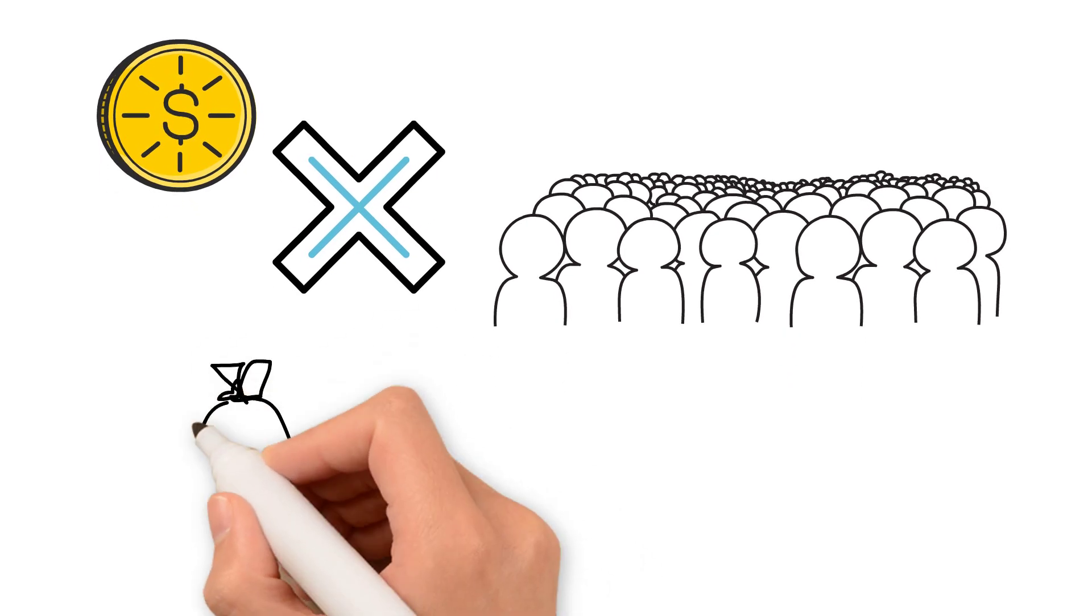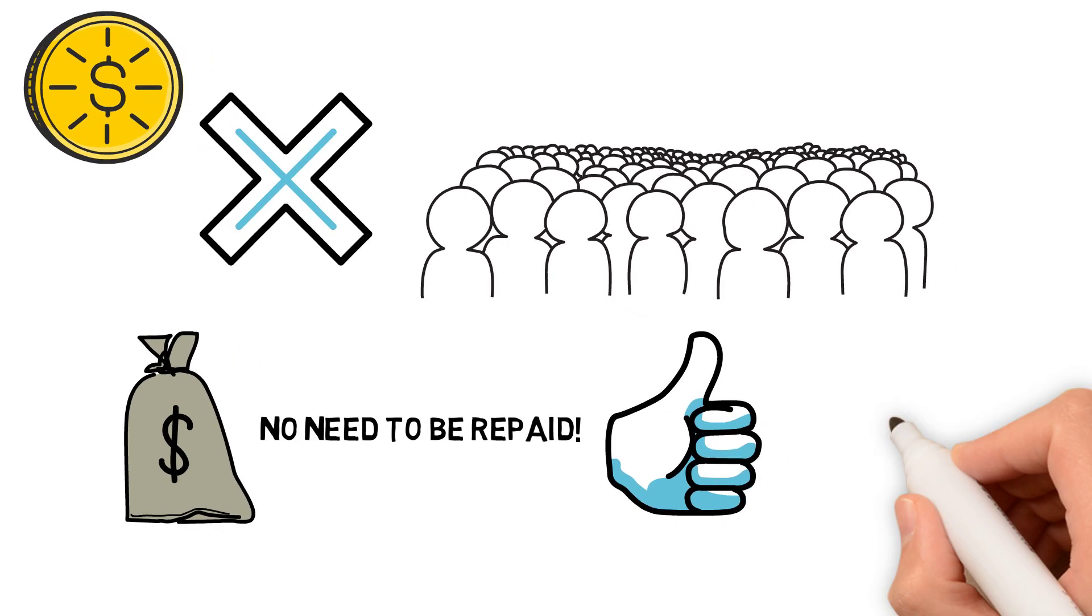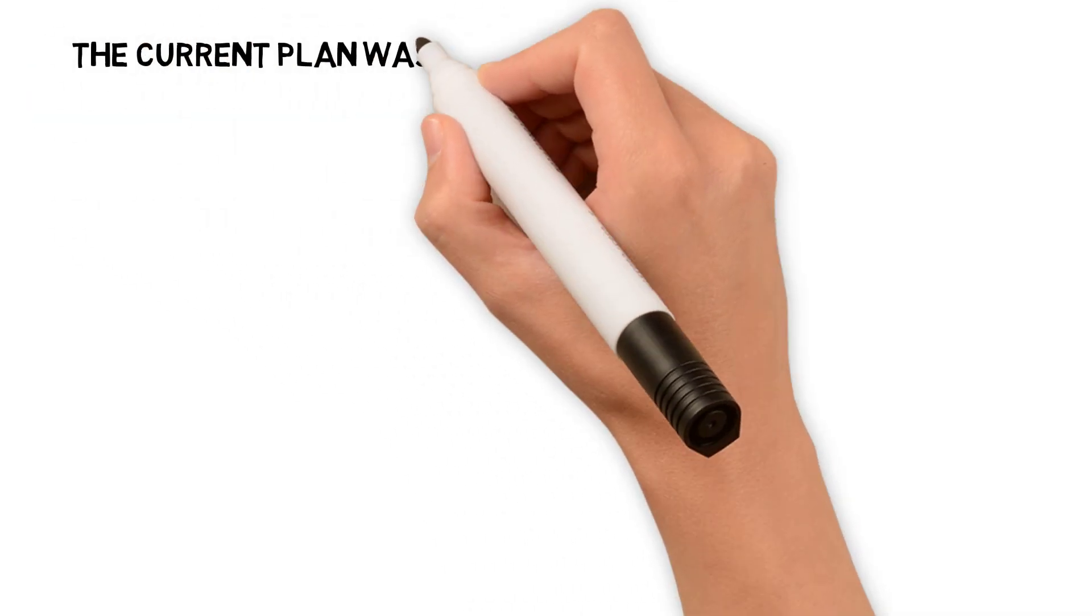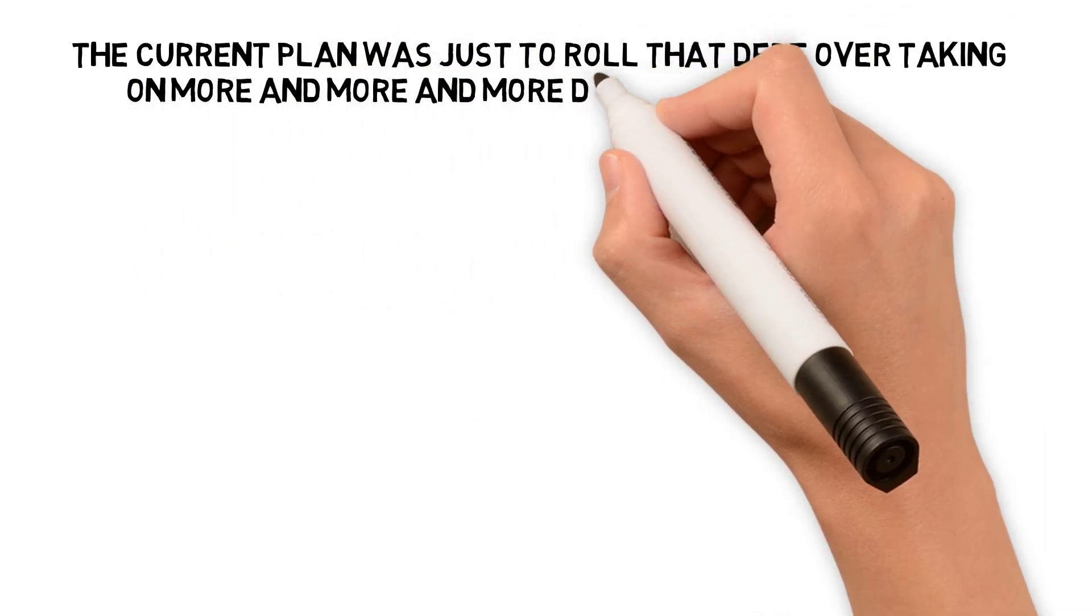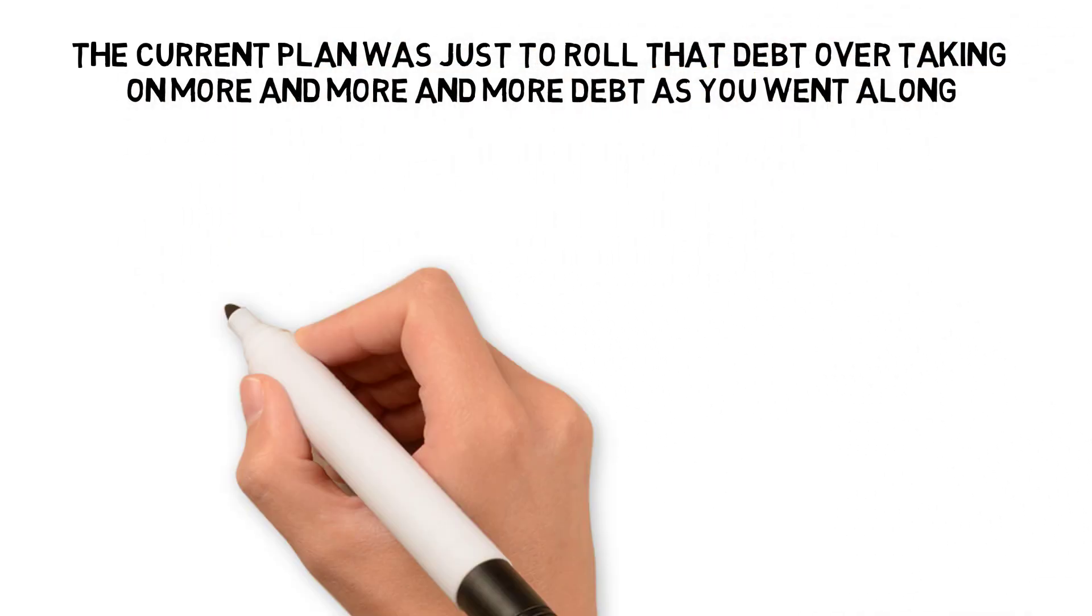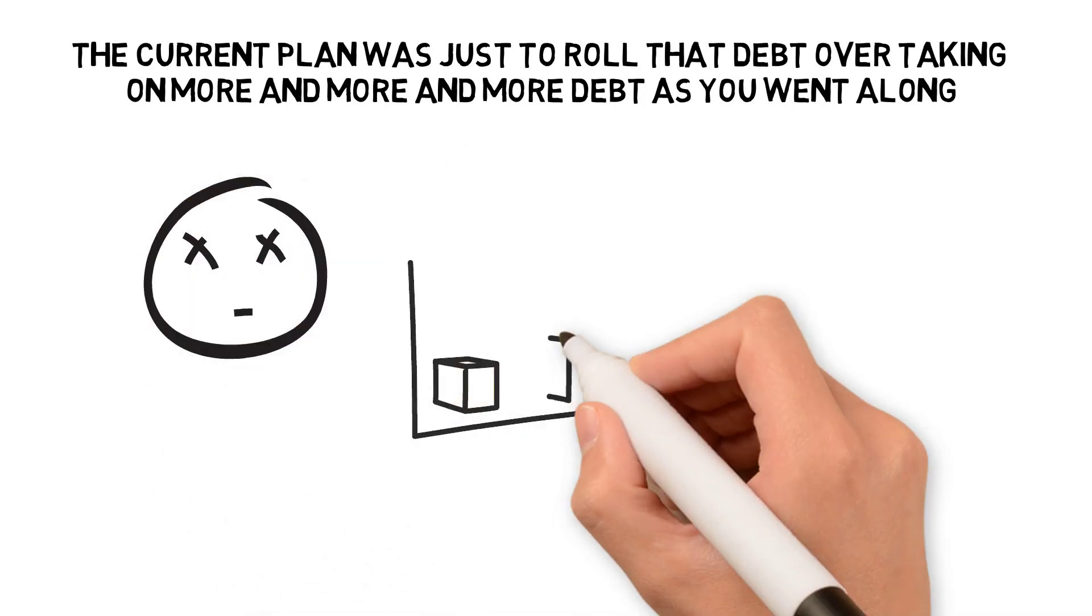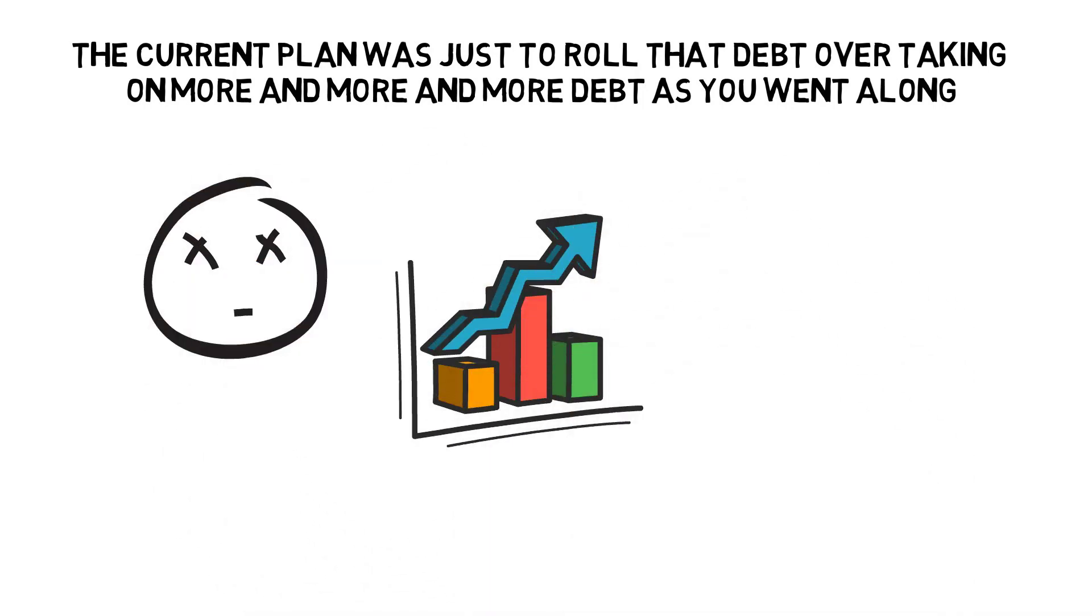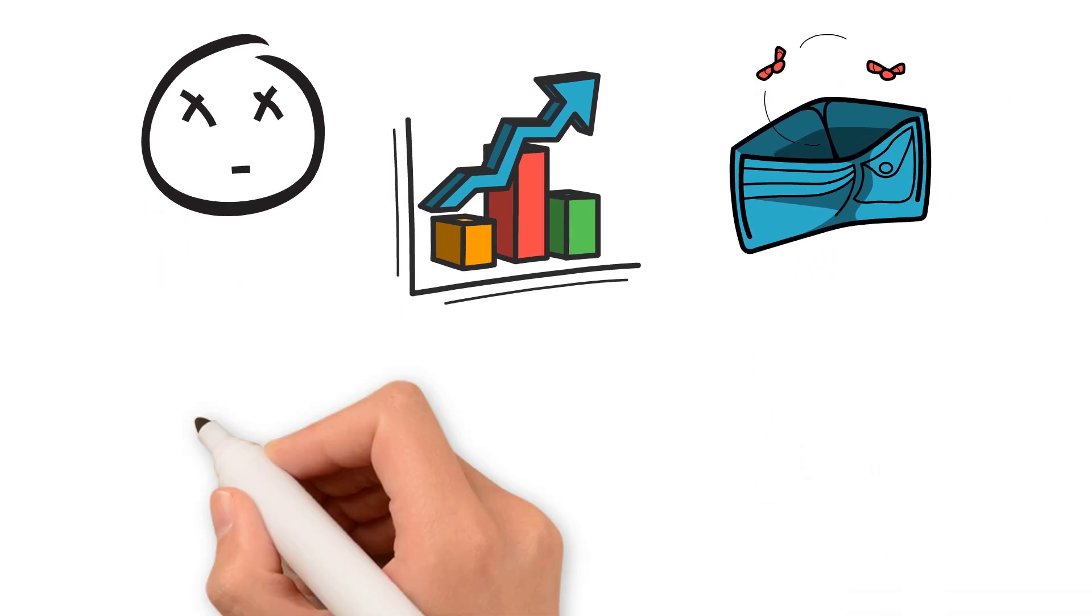The debt doesn't have to be repaid. It can be defaulted on. The current plan was just to continue rolling their debt over, taking on more and more debt as you go along. However, the reality is the goal was to repay that debt through inflation, which robs you of the purchasing power value of the currency.